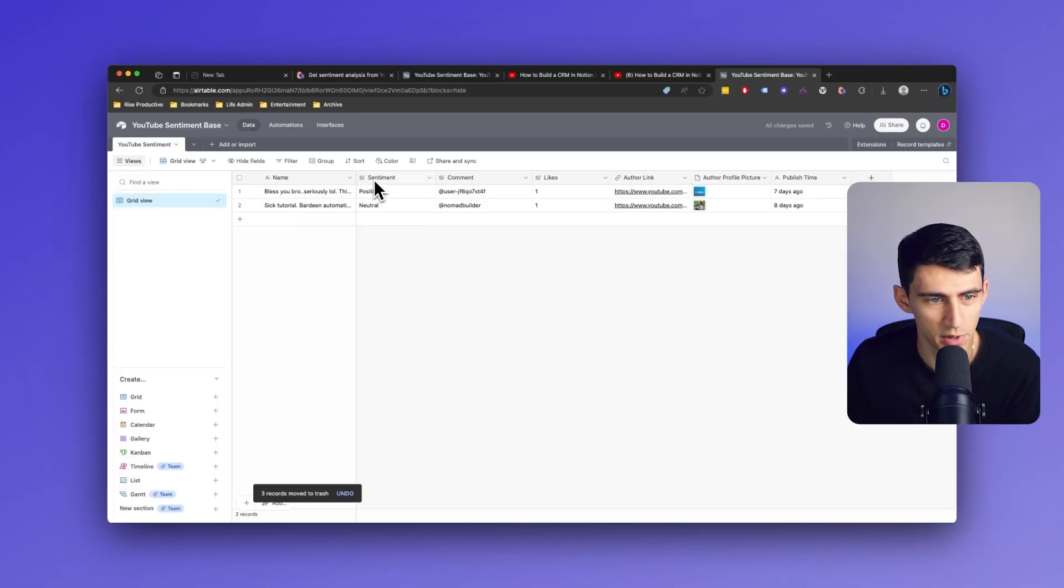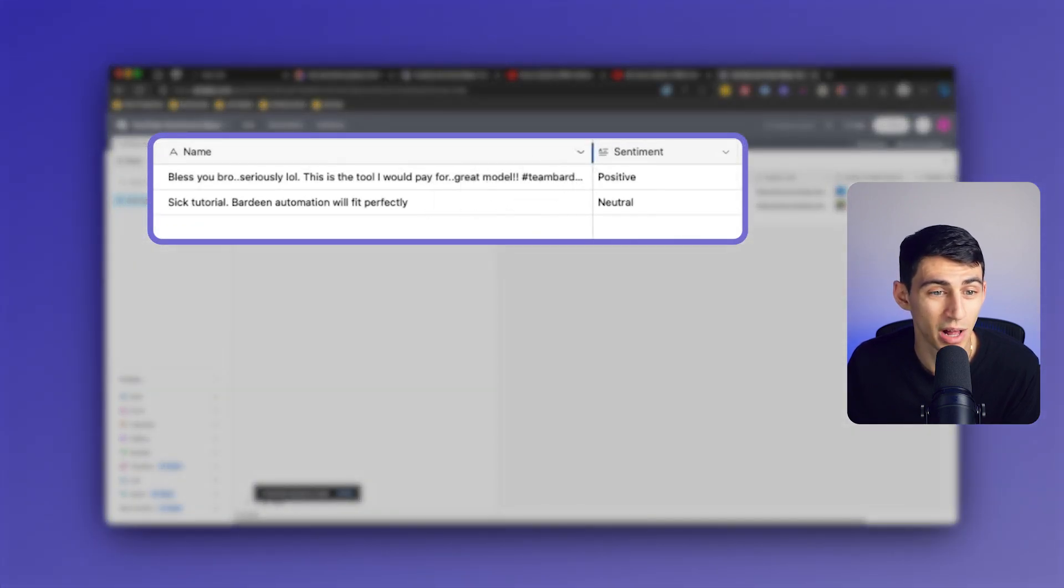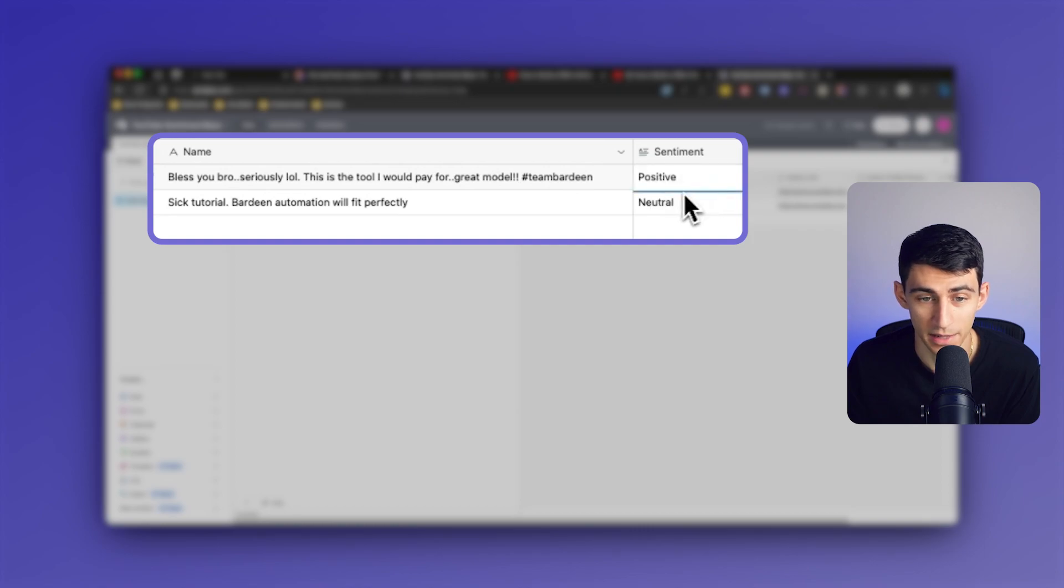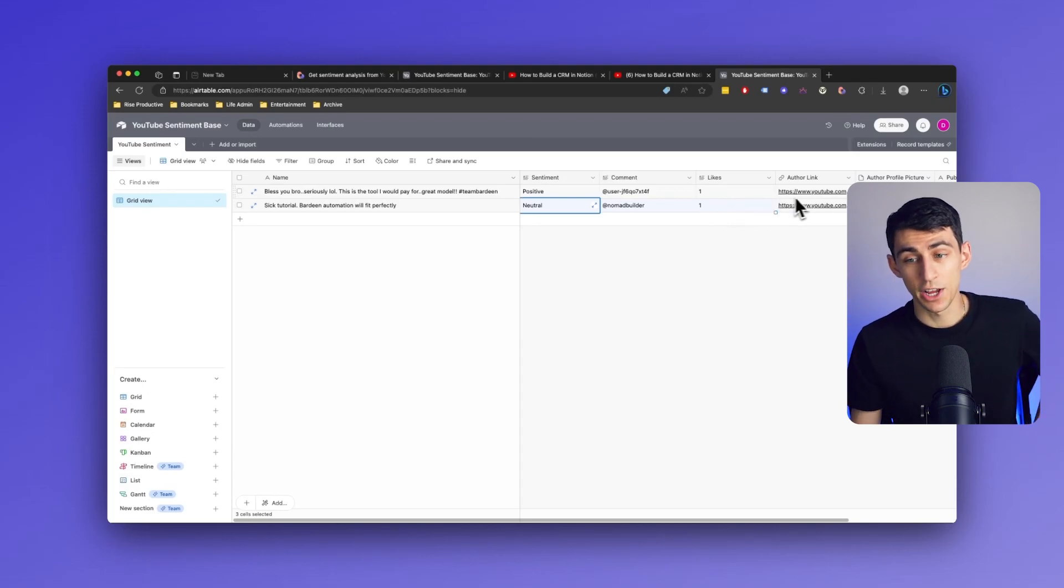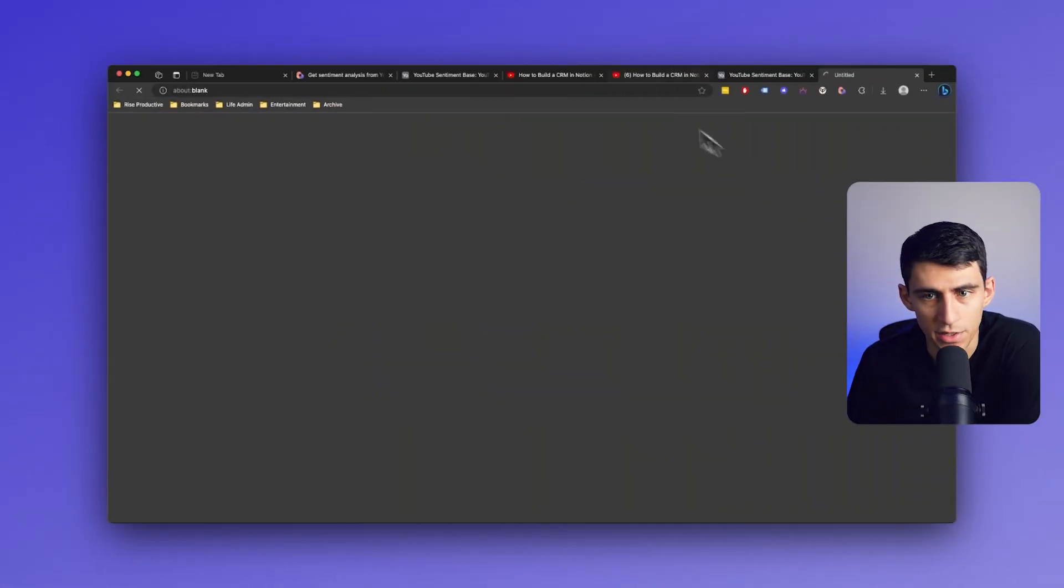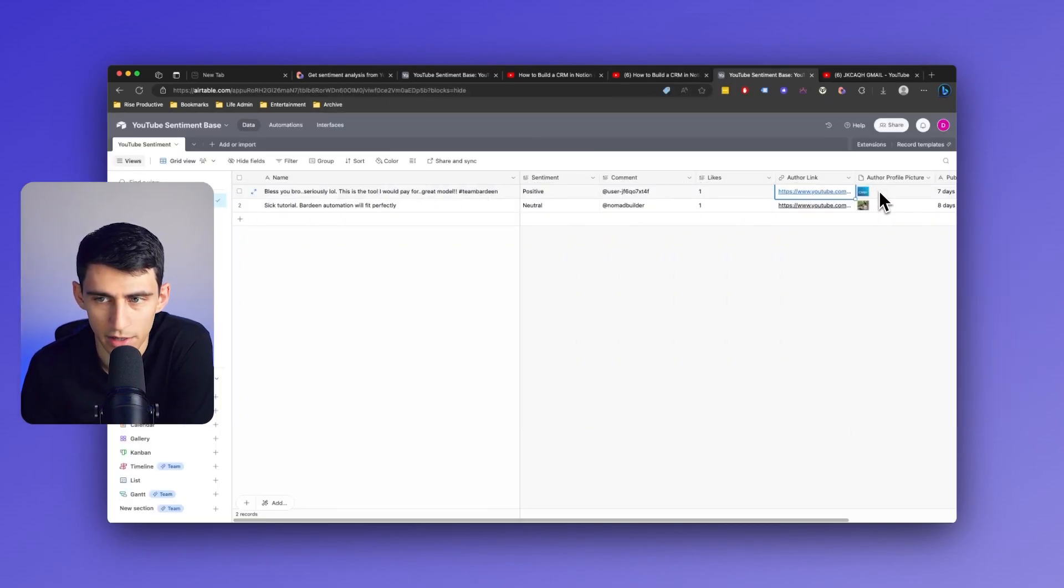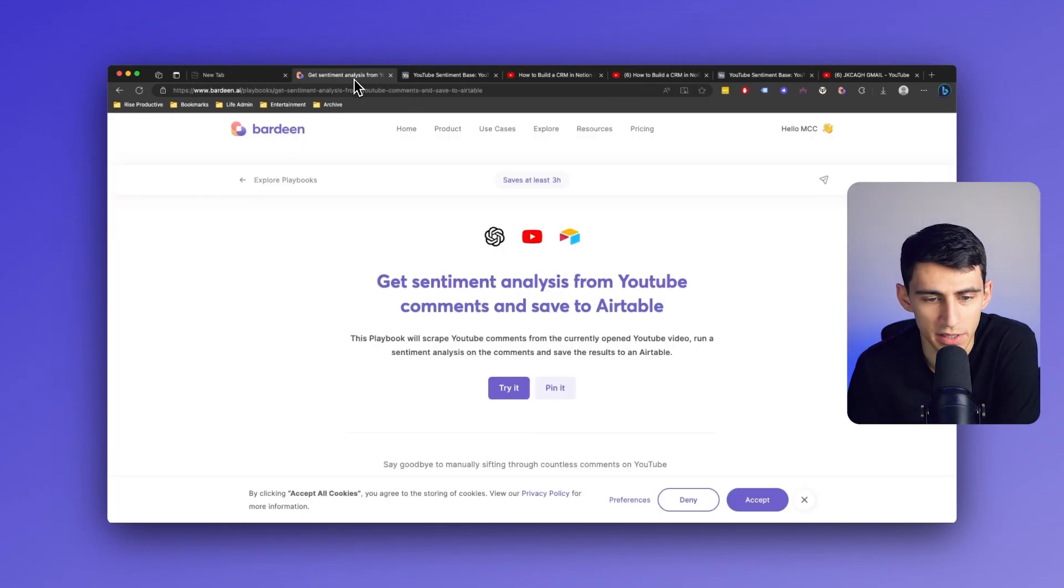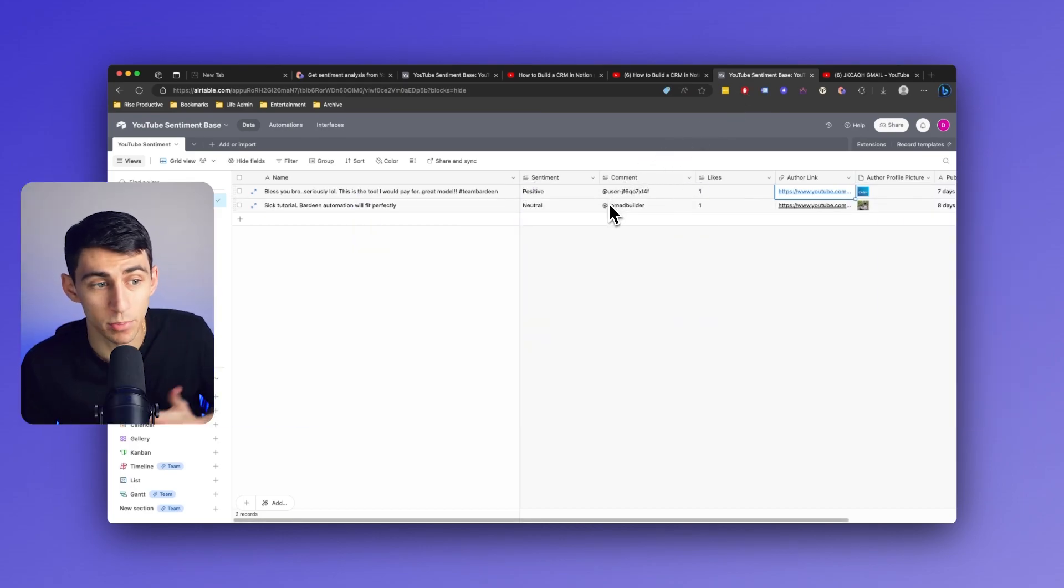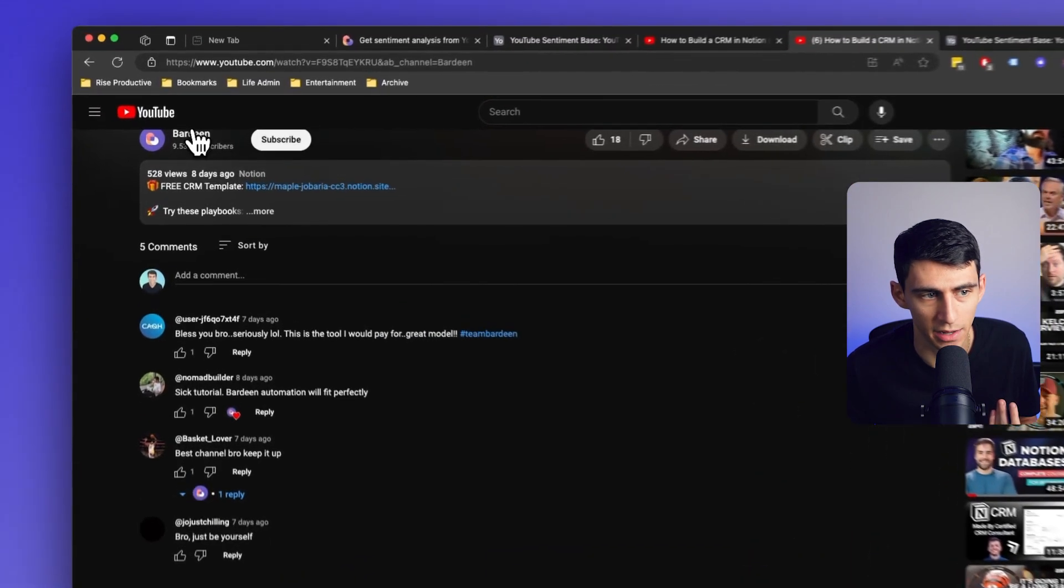And you'll see that we now have a sentiment finder. So bless you, bro, seriously, this is the tool I would pay for. Great model. Hashtag team Bardeen. That's definitely positive. Six tutorial, Bardeen automation will fit perfectly. Neutral. So you can see that it grabs the author link, bringing us to their YouTube channel. It grabs the image, the URL, so I'm on their channel. See, the image is correct. And then for the comment, absolutely, look at this. Seven days ago, it's exactly when it was. So this is perfect and a great way for me to see how people are viewing my different pieces of content. So I can go to any piece of content and do that exact same thing again.